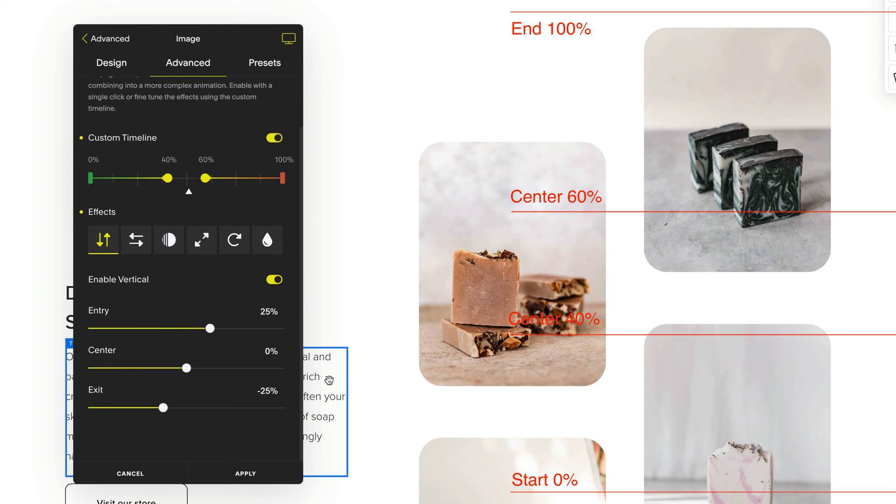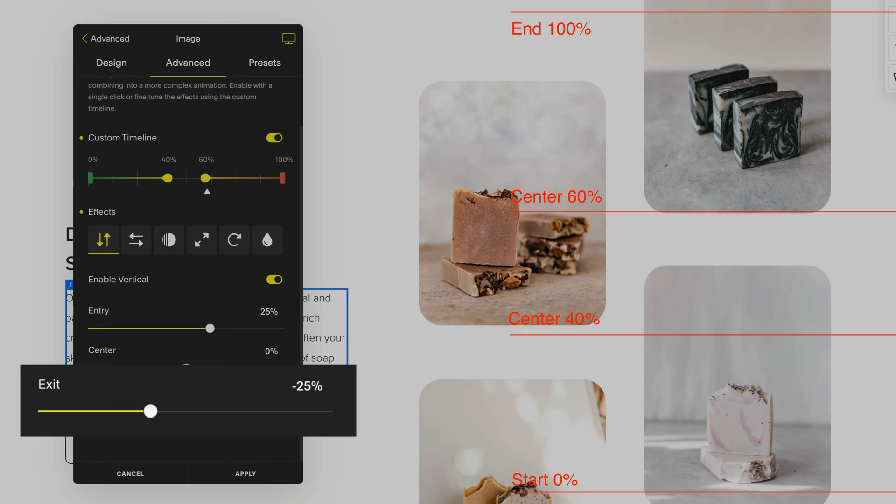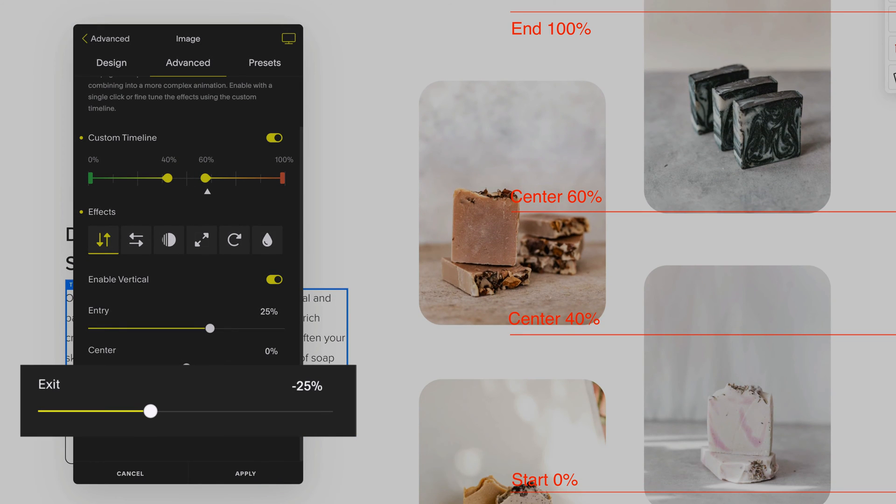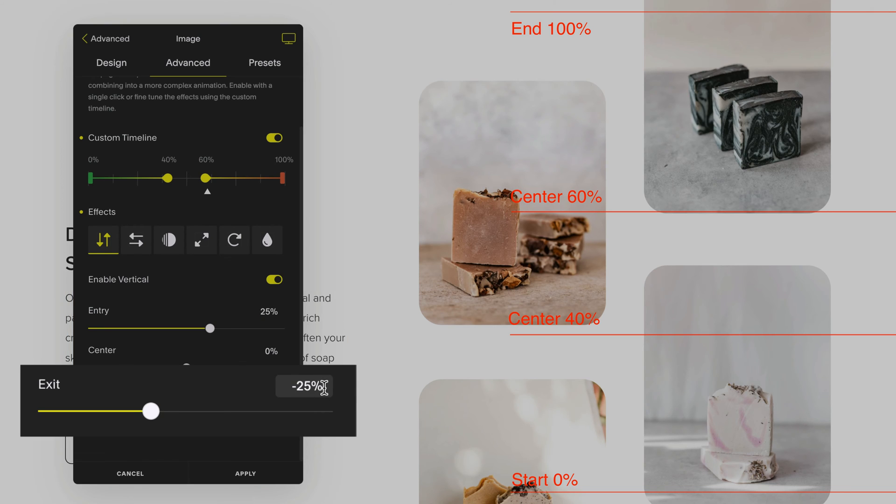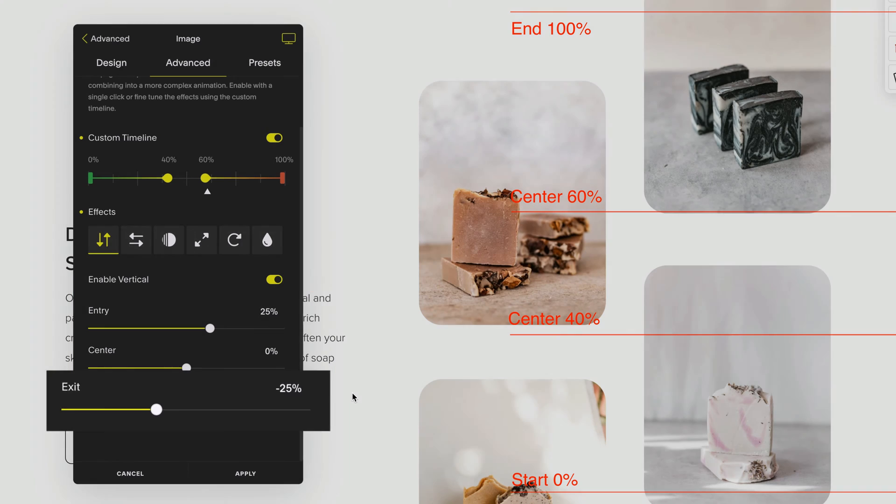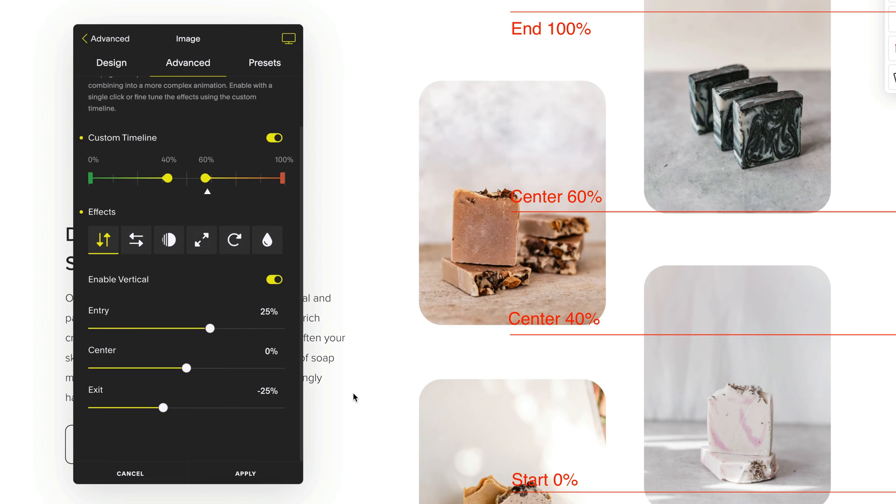Once it reaches 60% we can then select an exit animation which is minus 25% or 25% above the original position of this block while this block exits the screen.